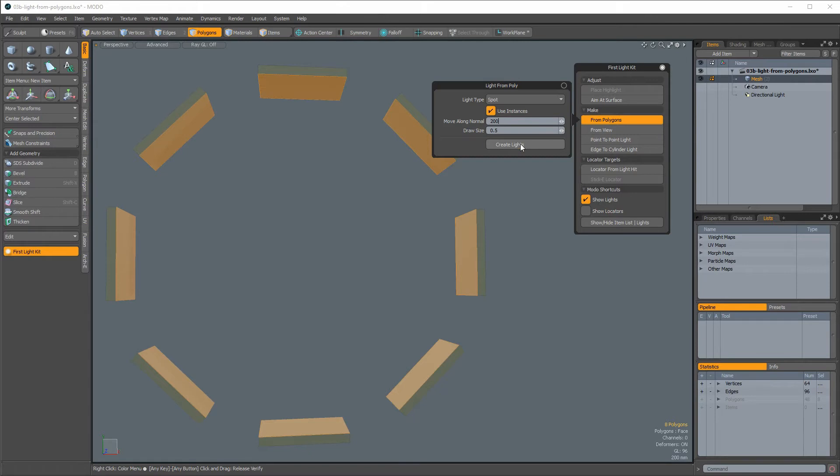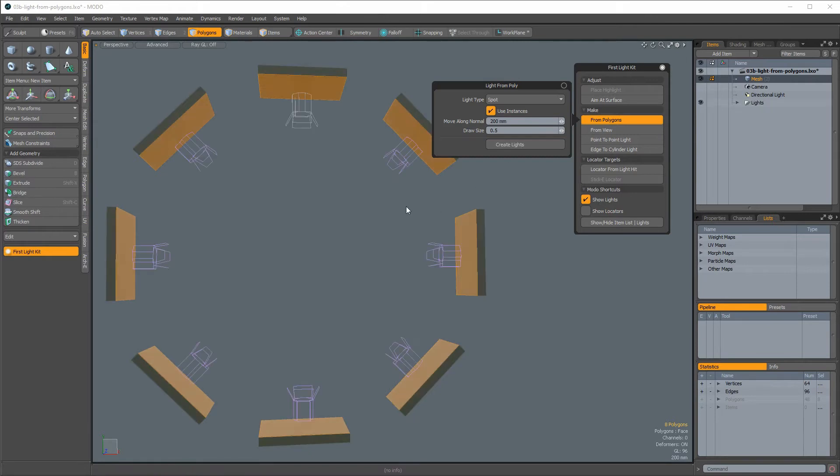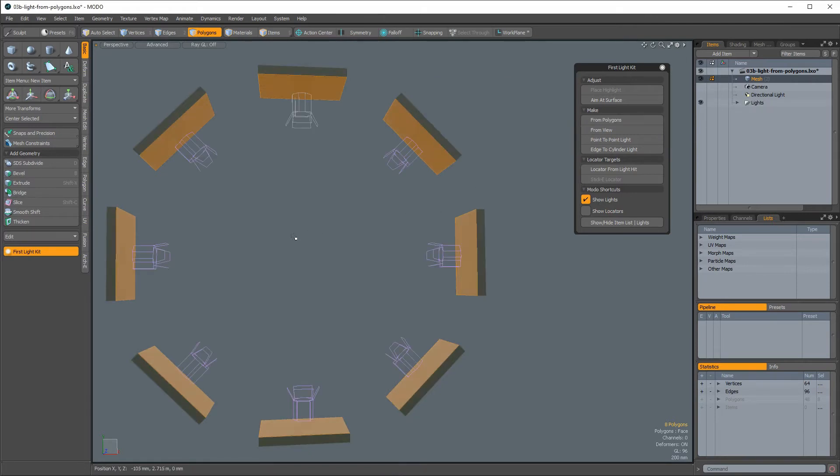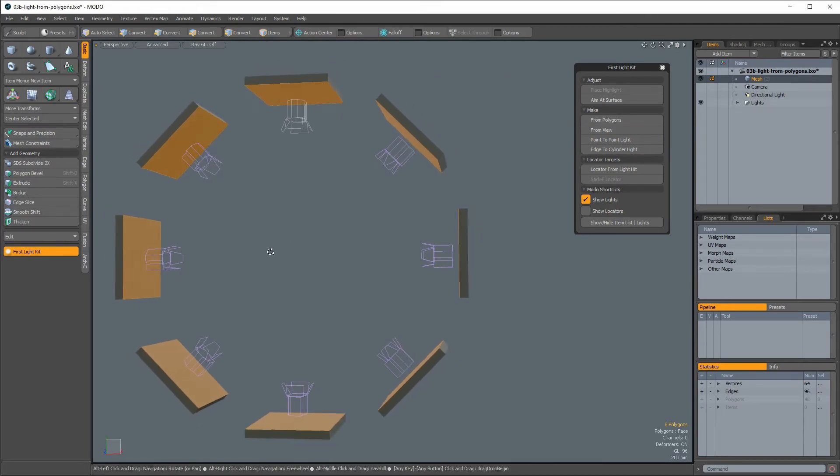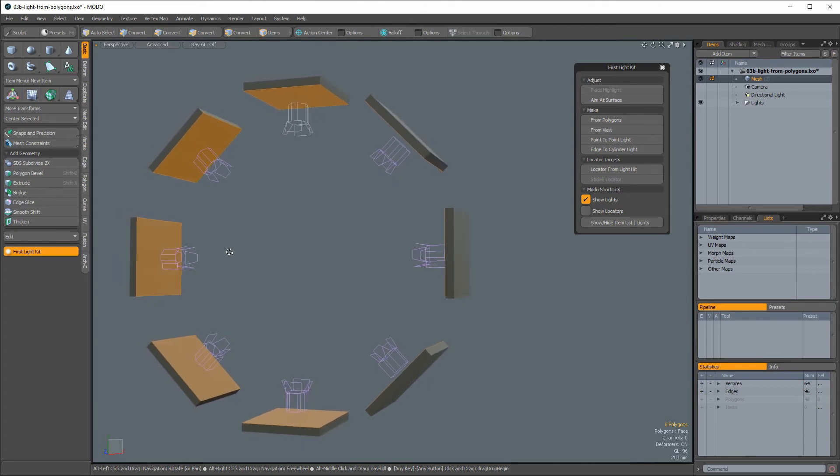Lastly, click on the Create Lights button to create a light at the center of each polygon, with the same facing as the polygon's normal.